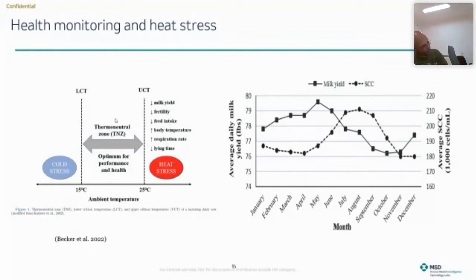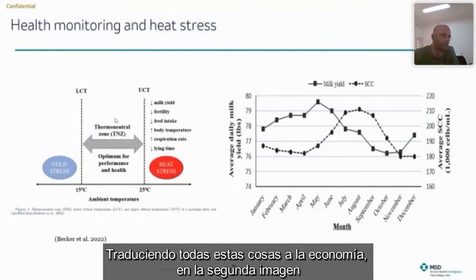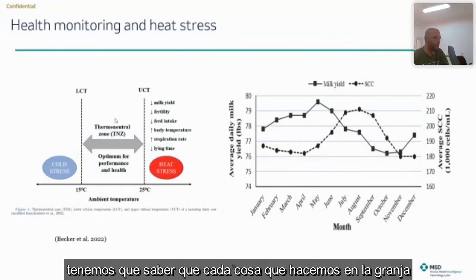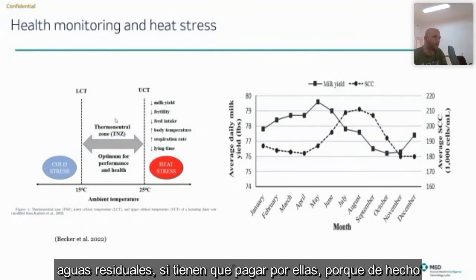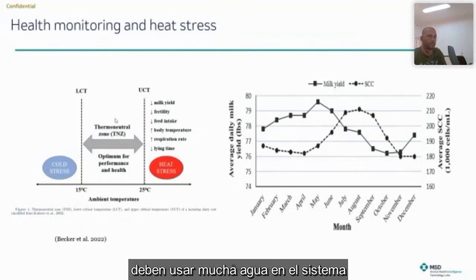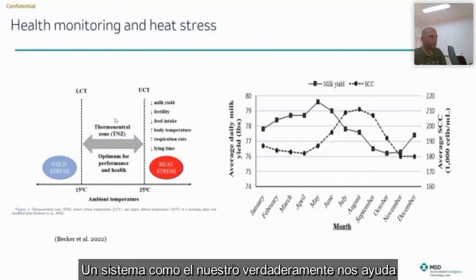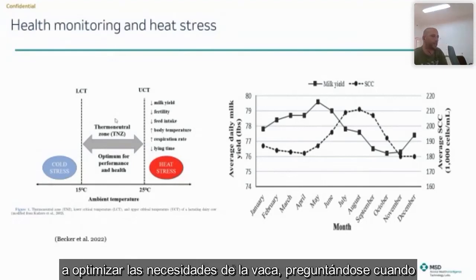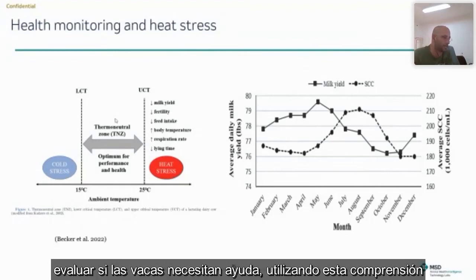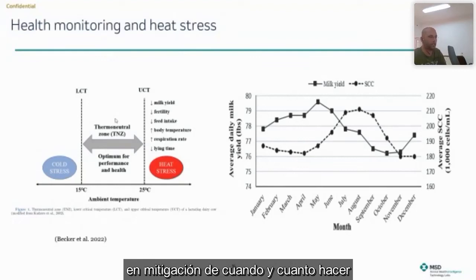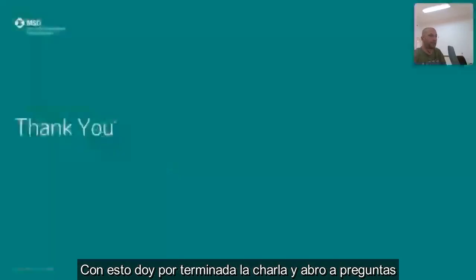Translating all this insight into economics — coming back to our second slide — we have to remember that whatever we do in the farm costs money. Mitigating heat stress costs electricity, water, sewage, and labor. A system such as ours helps optimize between what the cows need and what we actually provide — physically asking the cows how they feel and whether they need help, rather than calculating from the outside or assessing through physical parameters. We utilize this understanding to determine when and how much mitigation to apply, finding that sweet spot between investment and return. With that, I'm done and open for questions.